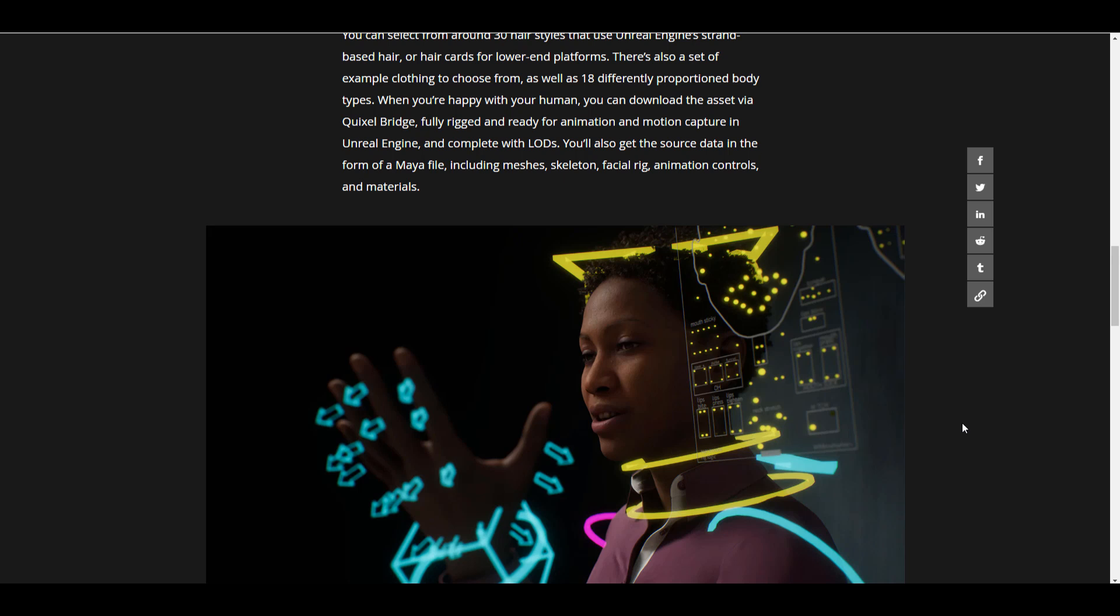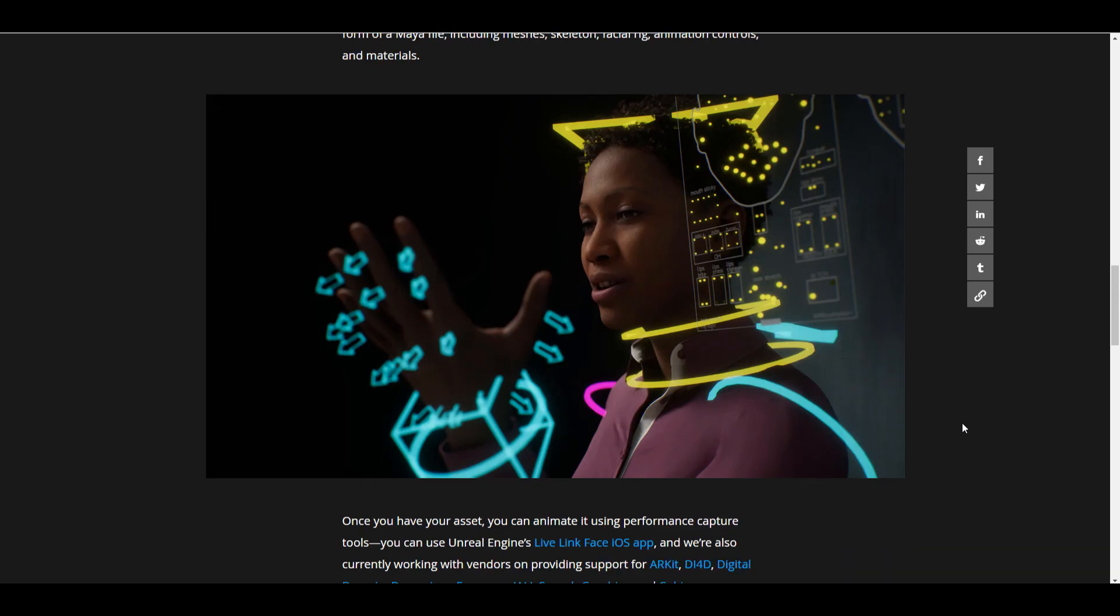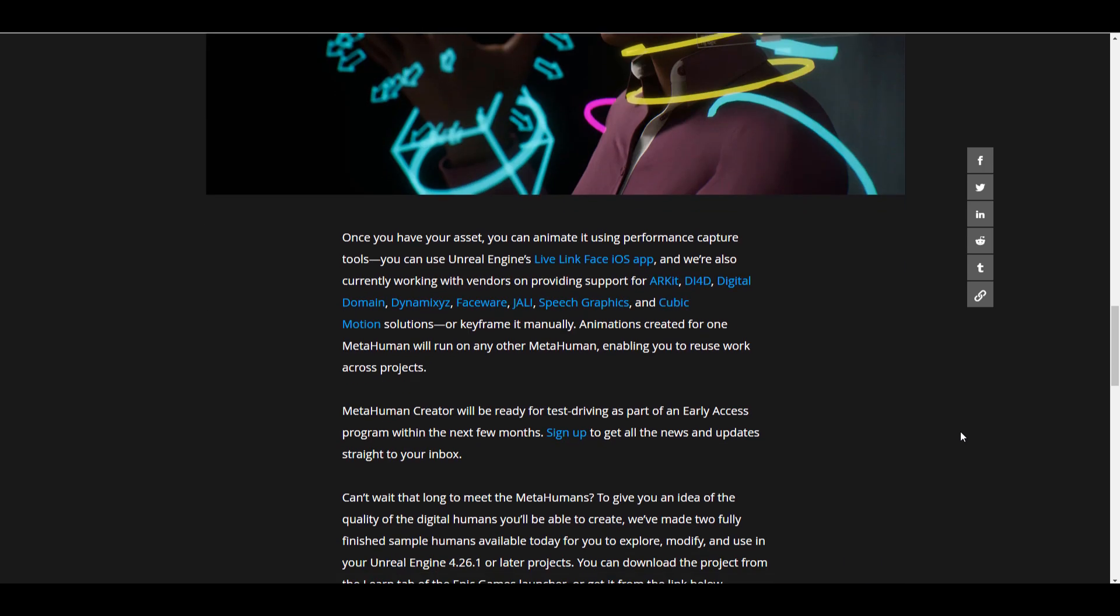If you want to download these directly into your DCC app, the source data would be in the form of a Maya file which would include the meshes, skeletons, facial rig, animation controls, and materials.